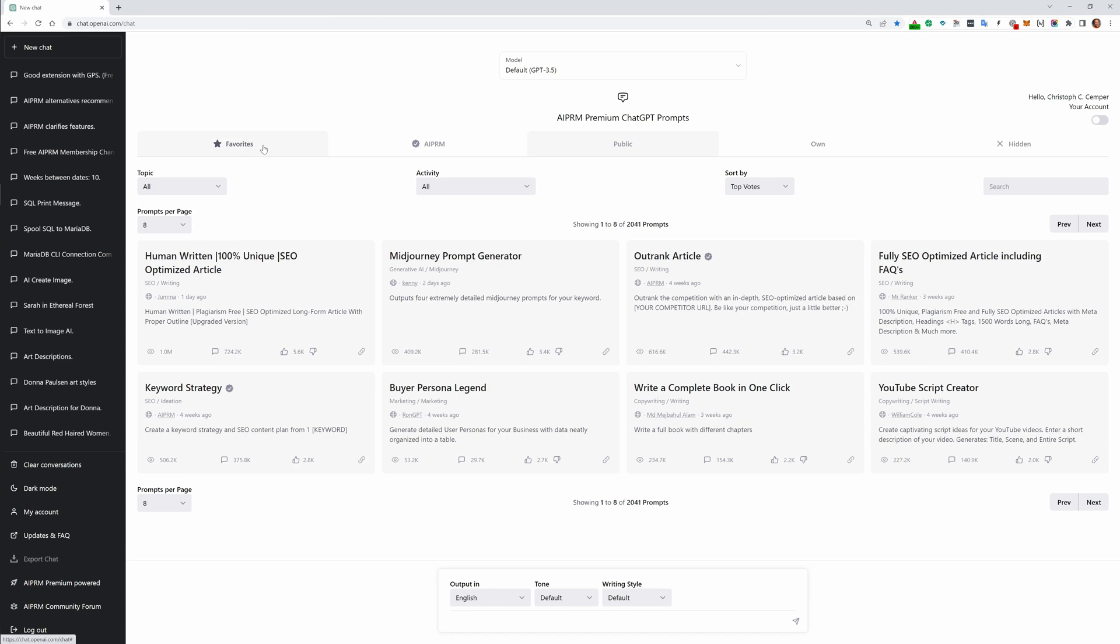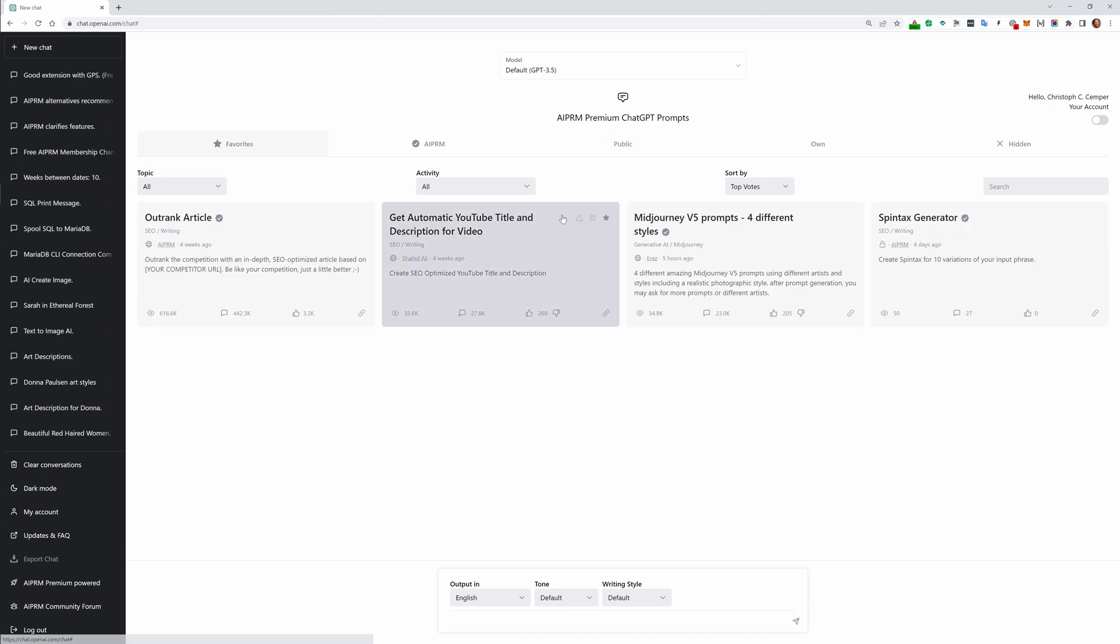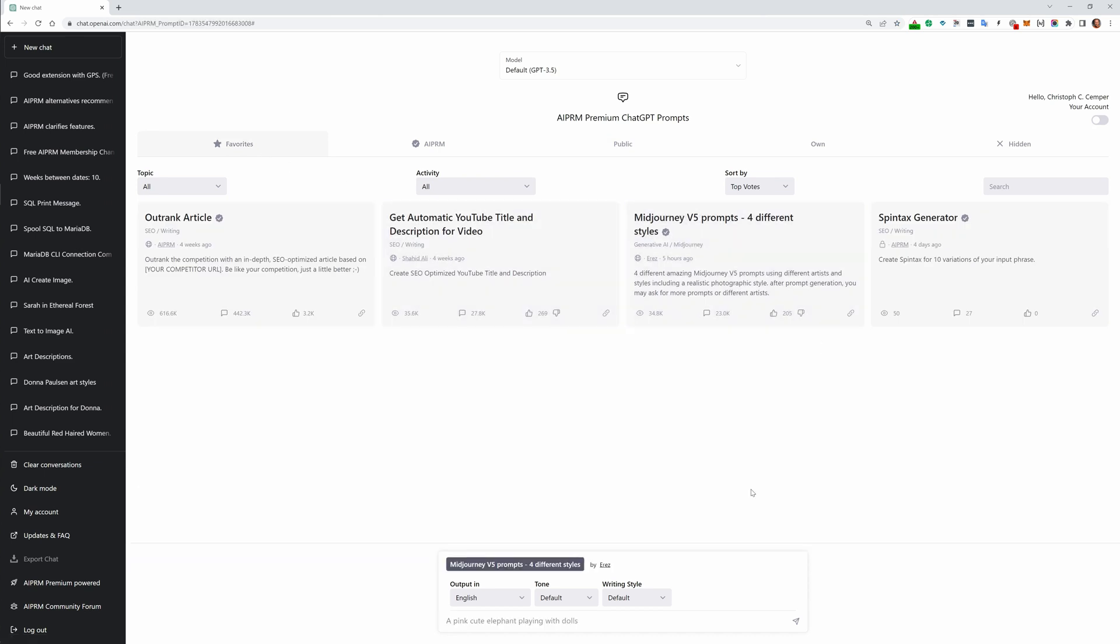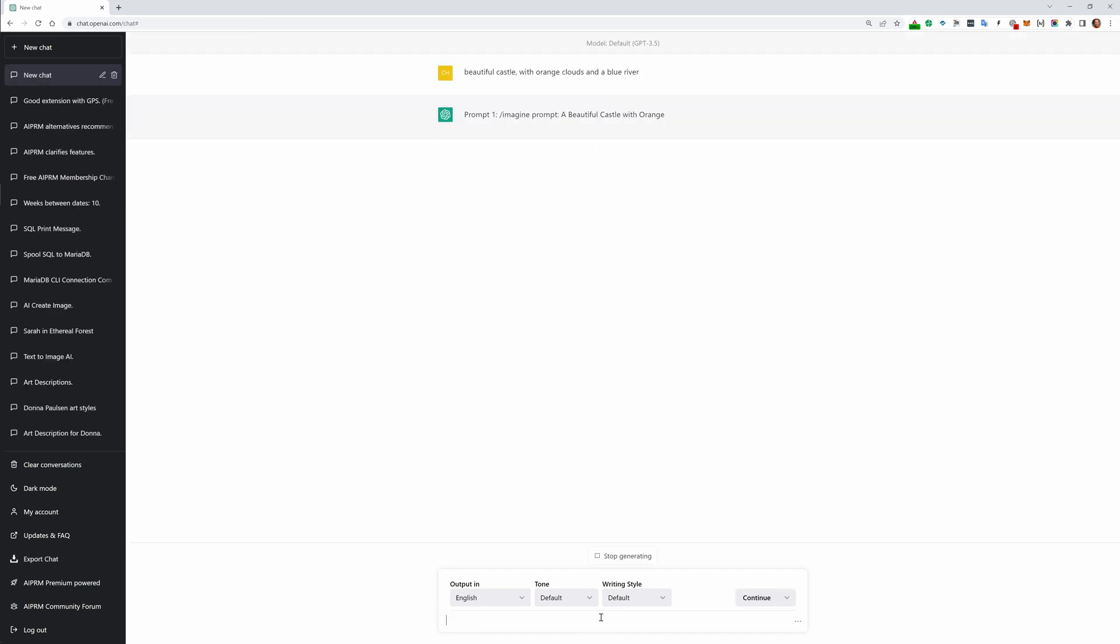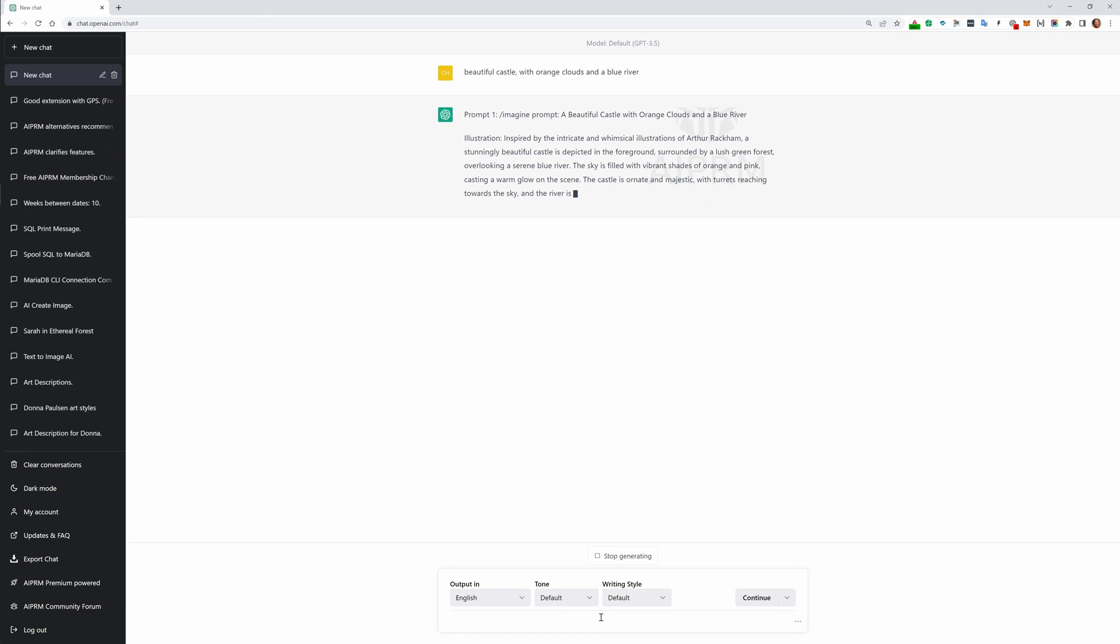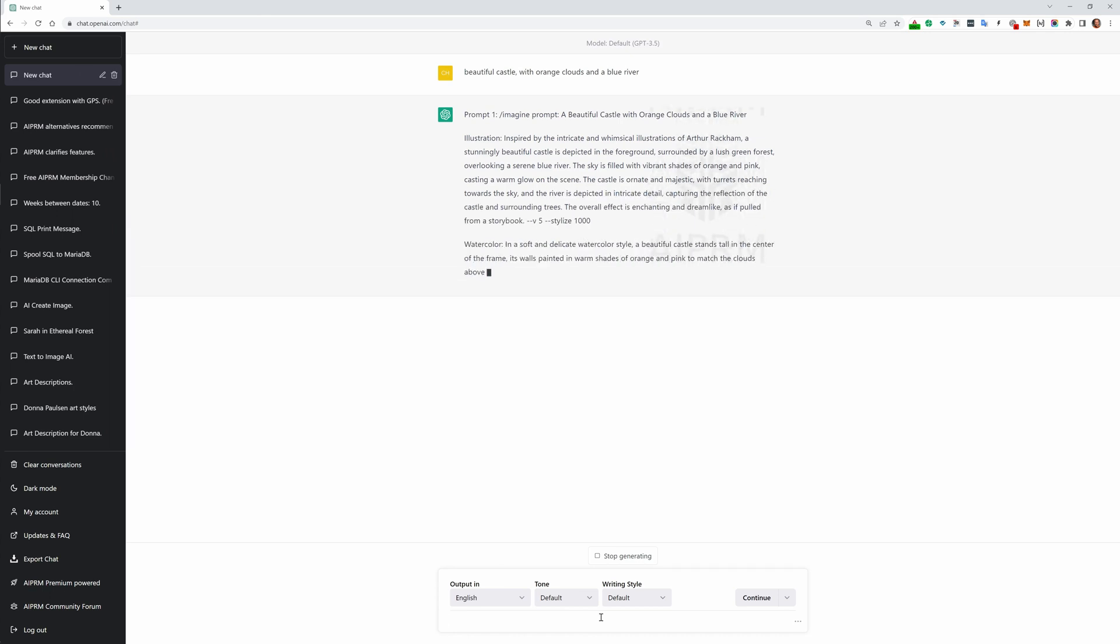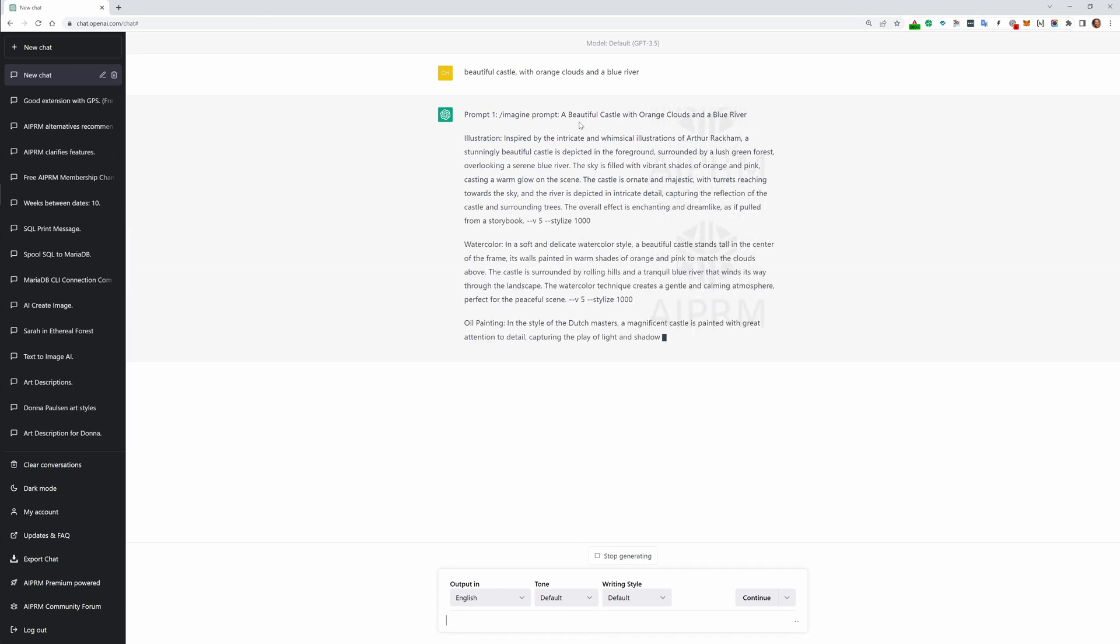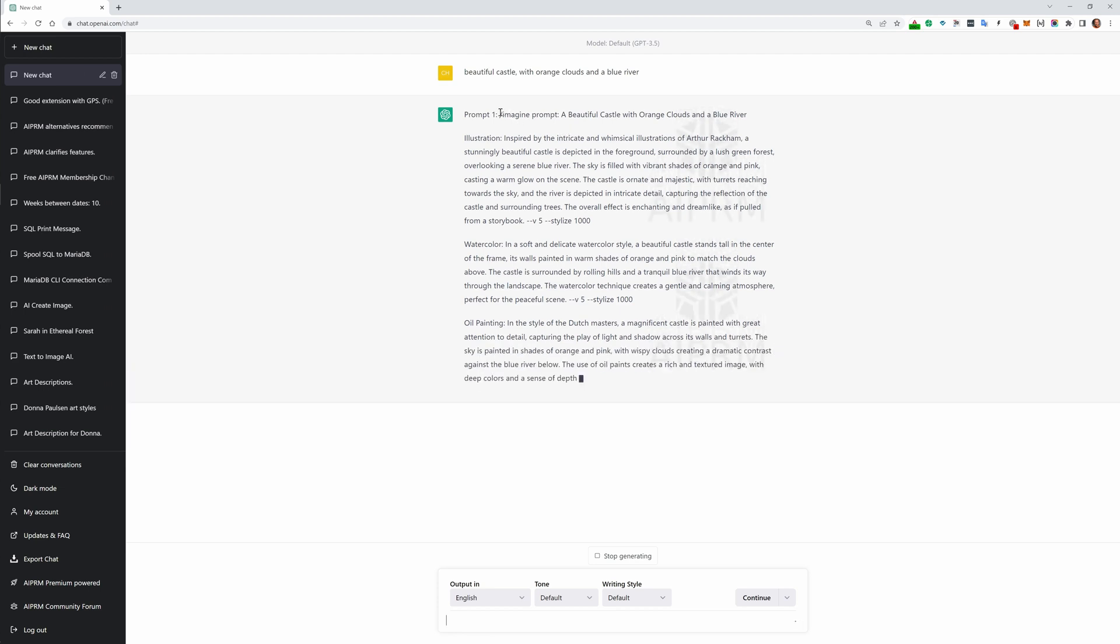Let's go back to my favorites here. The Midjourney generator: 'beautiful castle with orange clouds and a blue river.' What I just did is I gave a rough idea to this special prompt to create a prompt, and you can use that, copy-paste it into Midjourney to create an image.